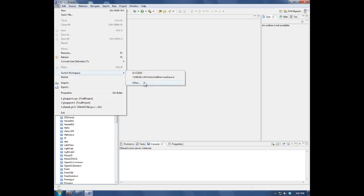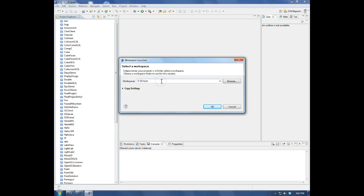So I'll come down here, switch workspace, other, type in a folder name, and make sure that it's on the G drive.